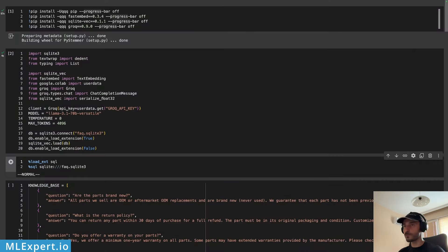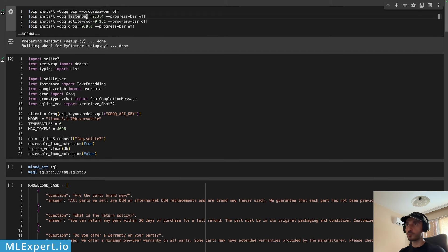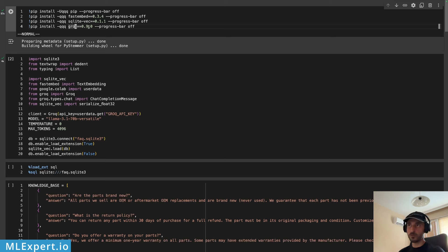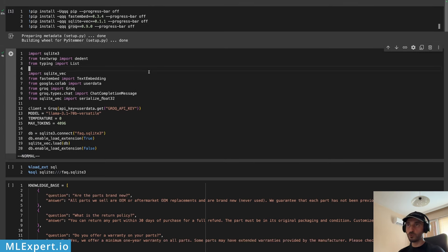I have a Google Colab notebook that is already running. Within this notebook I'm going to be installing three different libraries we need for our RAG application: first, the FastEmbed library for working with embedding models; second, sqlite-vec, a vector extension for SQLite; and finally, the Groq API to get access to Llama 3.1, which is going to be the LLM for our RAG application.